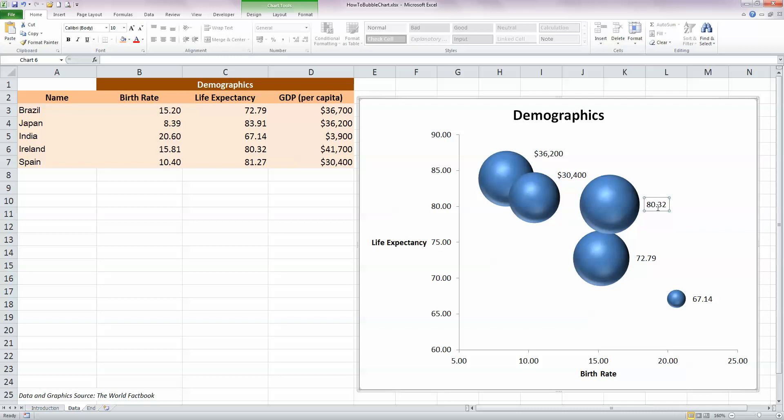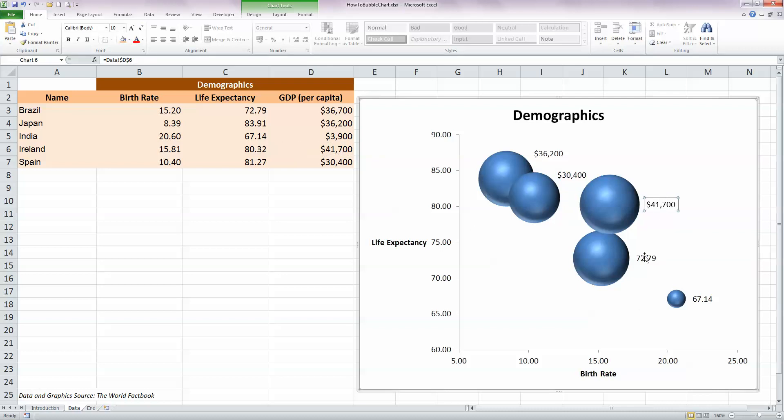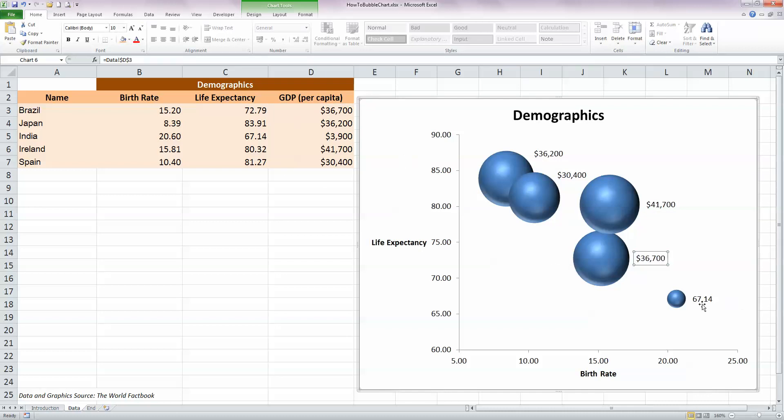For Ireland, just select, press equals and click on cell D6, press Enter. For Brazil, select, type equals and select cell D3, press Enter.